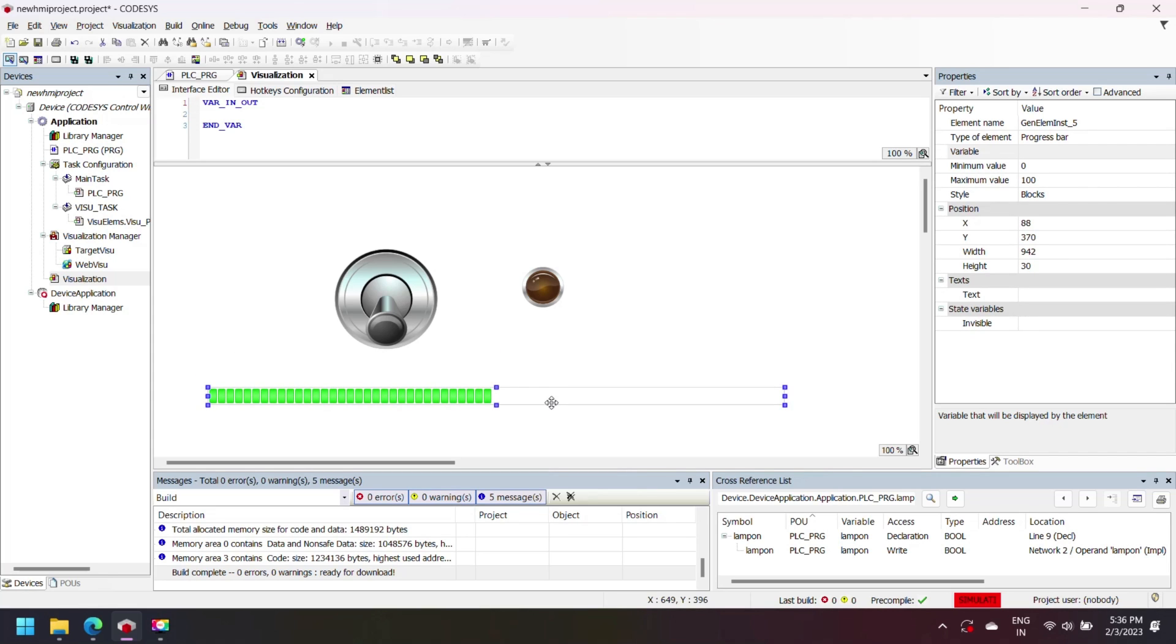Change maximum value and minimum value of progress bar. In CoDeSys all properties are shown in property window. You can easily change as per your demand.